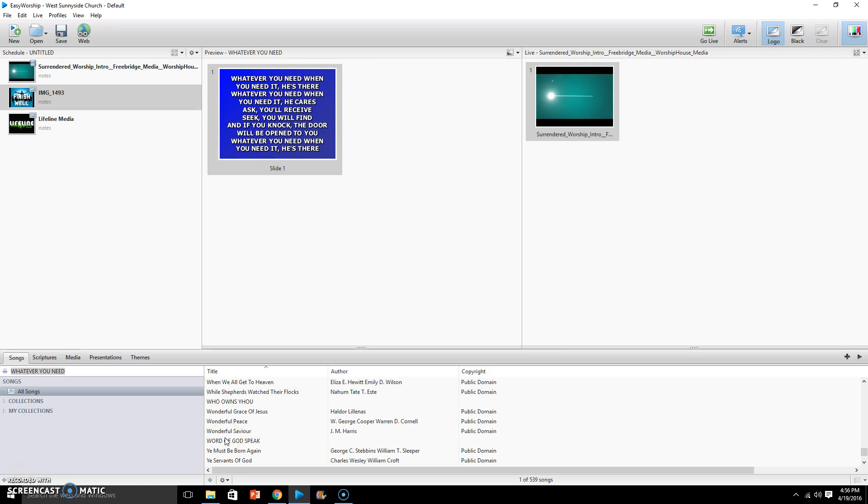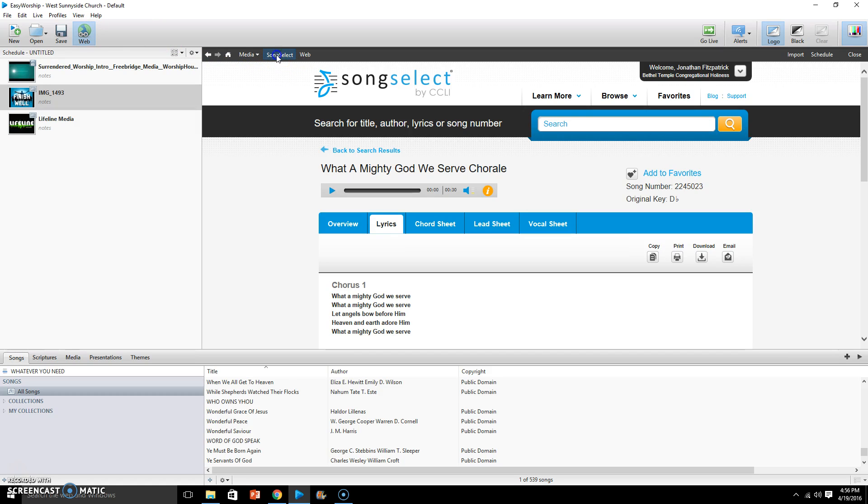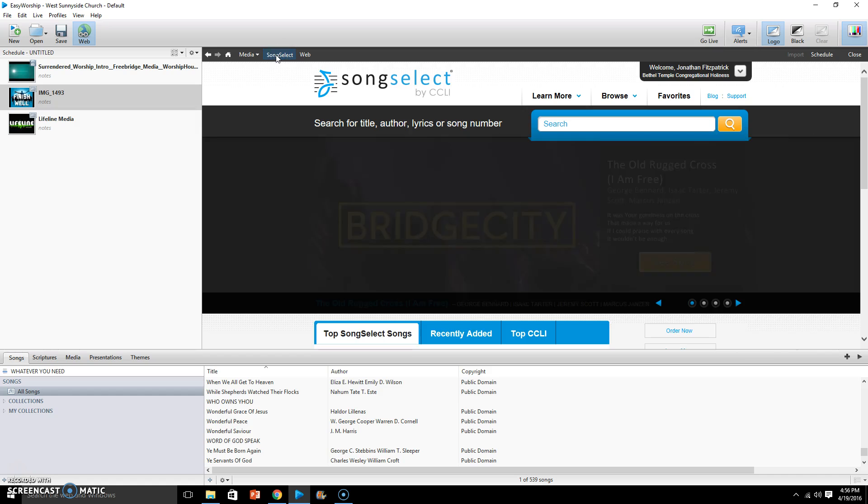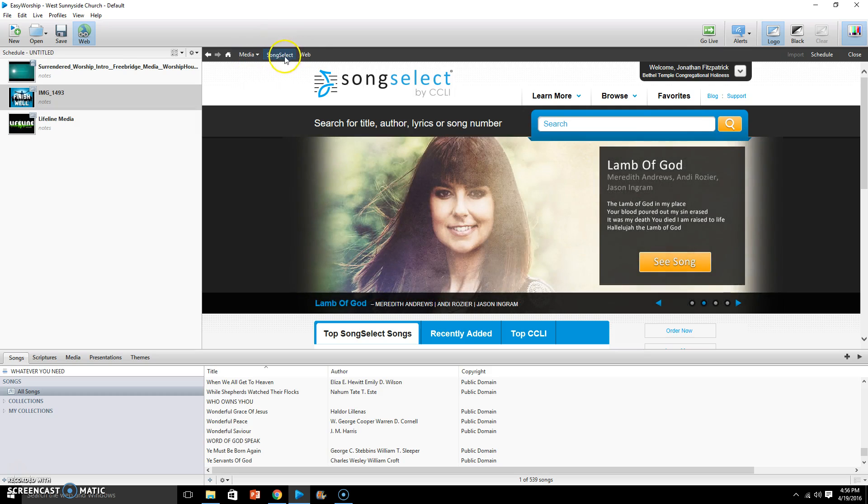First of all, you come up to the left side of the screen, these icons here, and you see Web. So you click on Web and then you go to Song Select. Make sure Song Select is clicked because you have options here of Web and Song Select as well as Media. We want to click on Song Select.